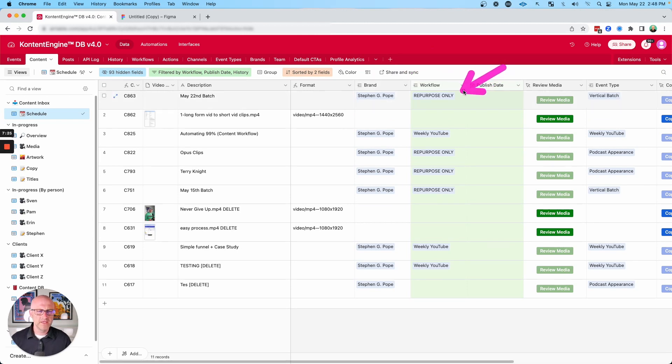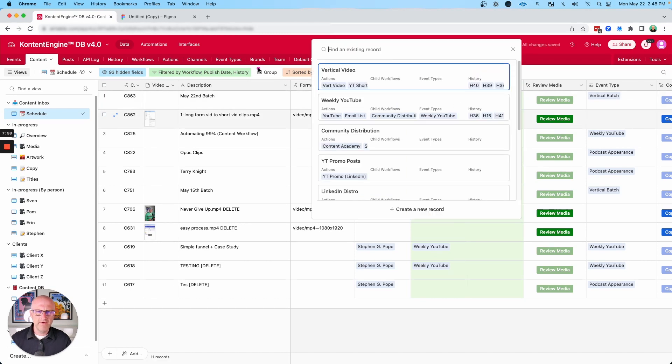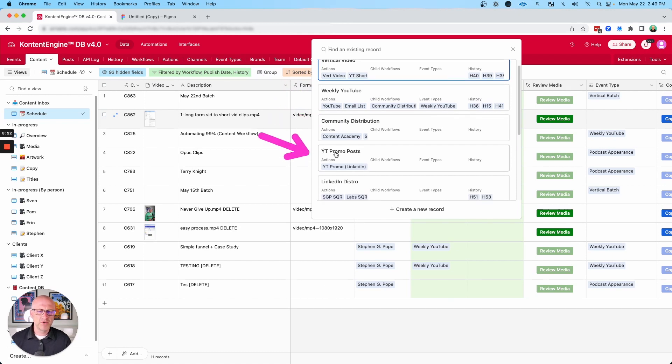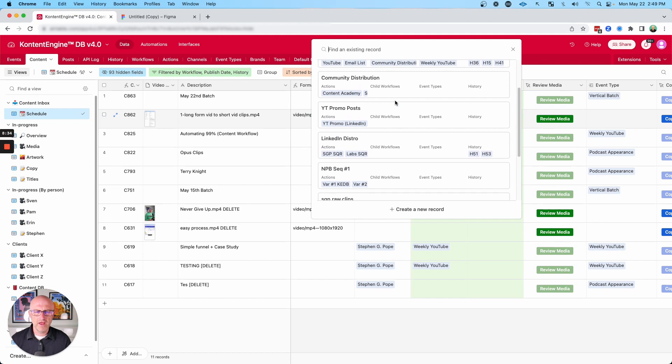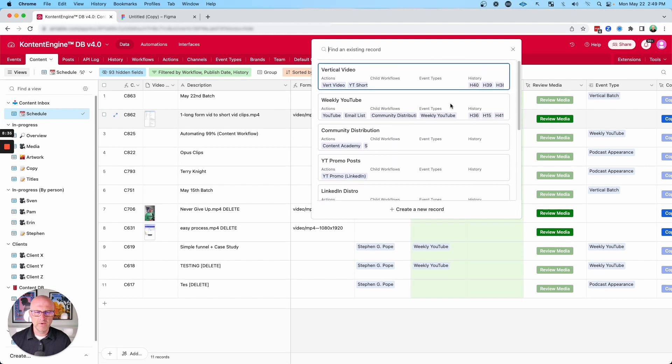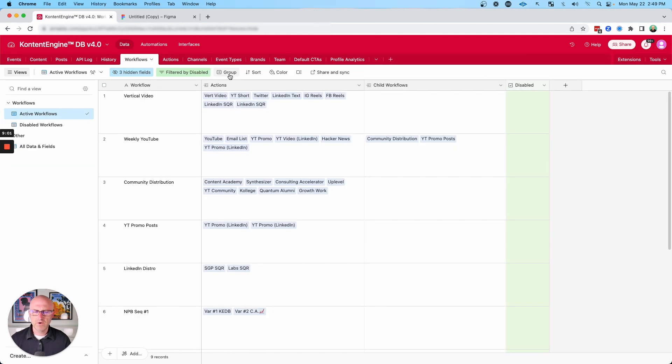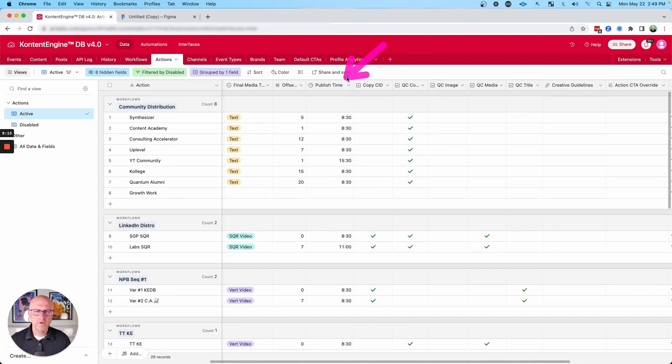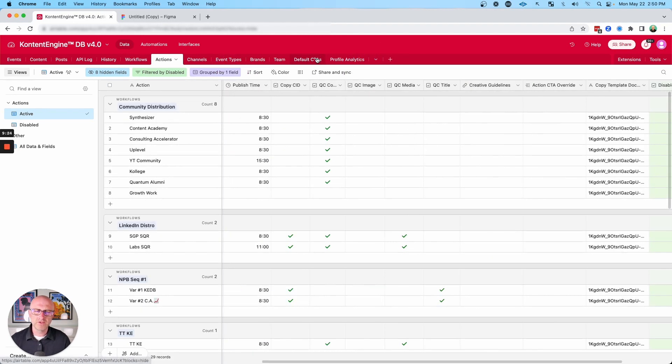Here you can see we have some content that needs to be repurposed only. Here you can see a weekly YouTube video. We also have other types of workflows like vertical videos. And then we also have content that we distribute into the communities we belong to, different types of promotions, and a variety of other workflows that we've designed. These workflows in general just define for a given piece of content, where do we want it distributed to, when that content should be published, and then also basic requirements for that workflow.